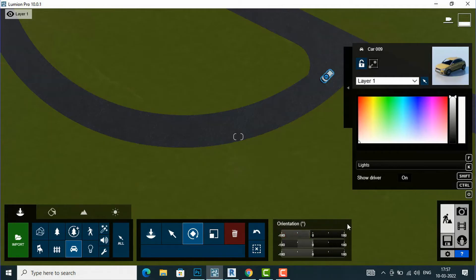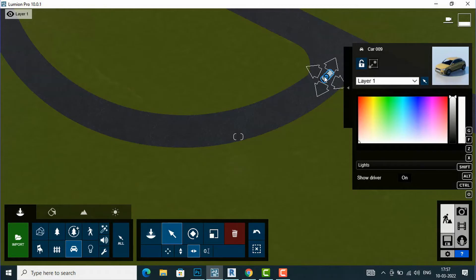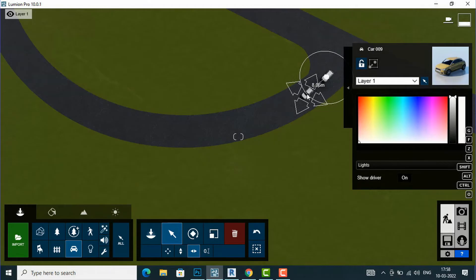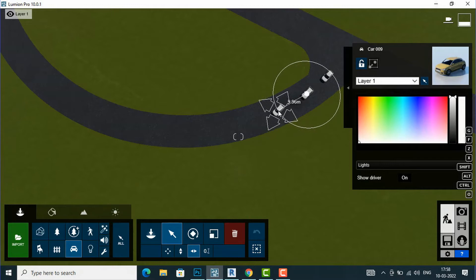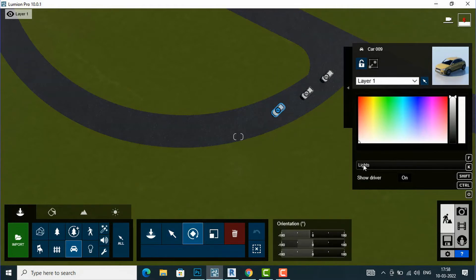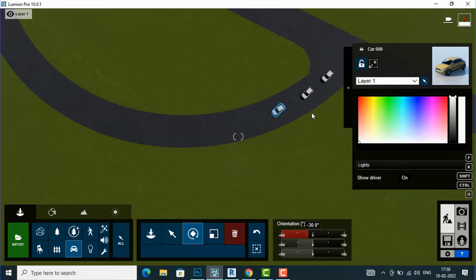I will place another car by copying it — pressing Alt — and place my second car, then a third car, rotating it slightly and placing it in the center of the road.